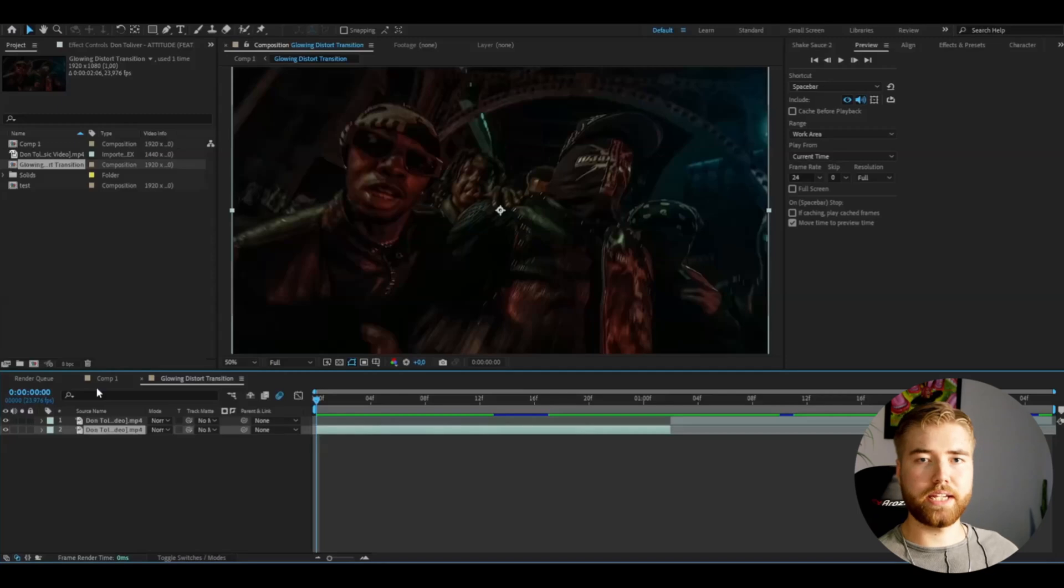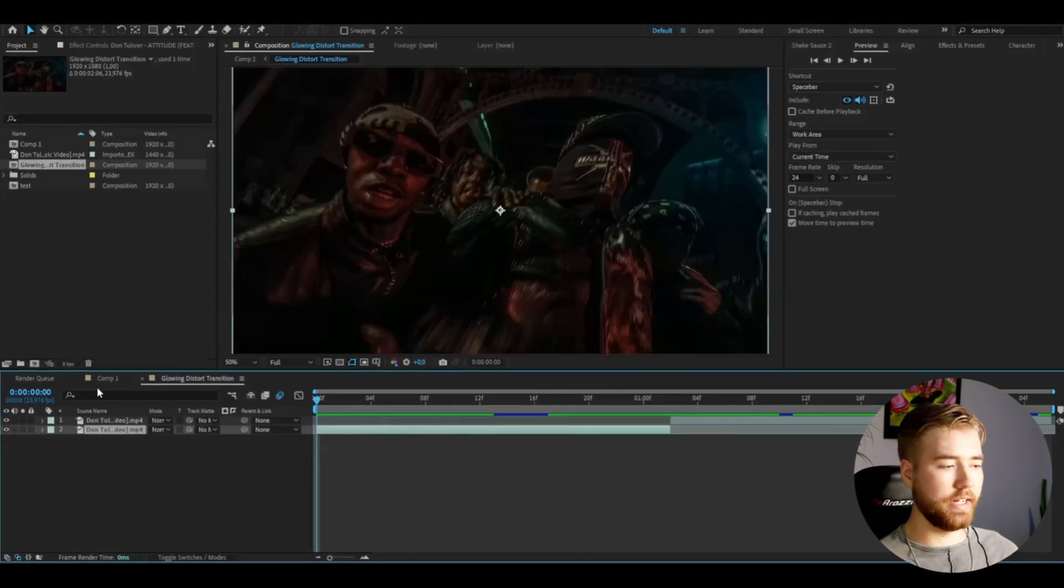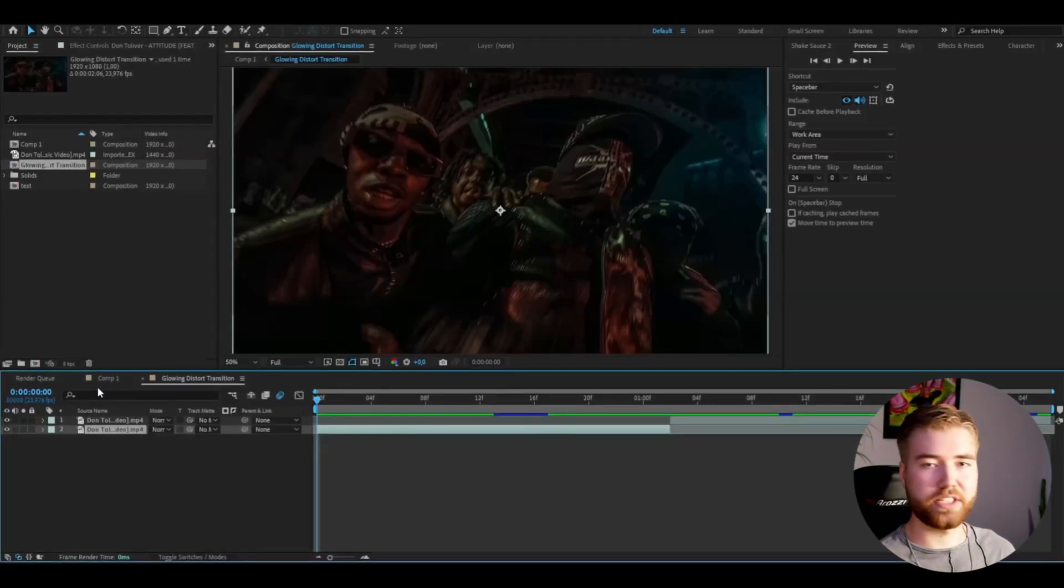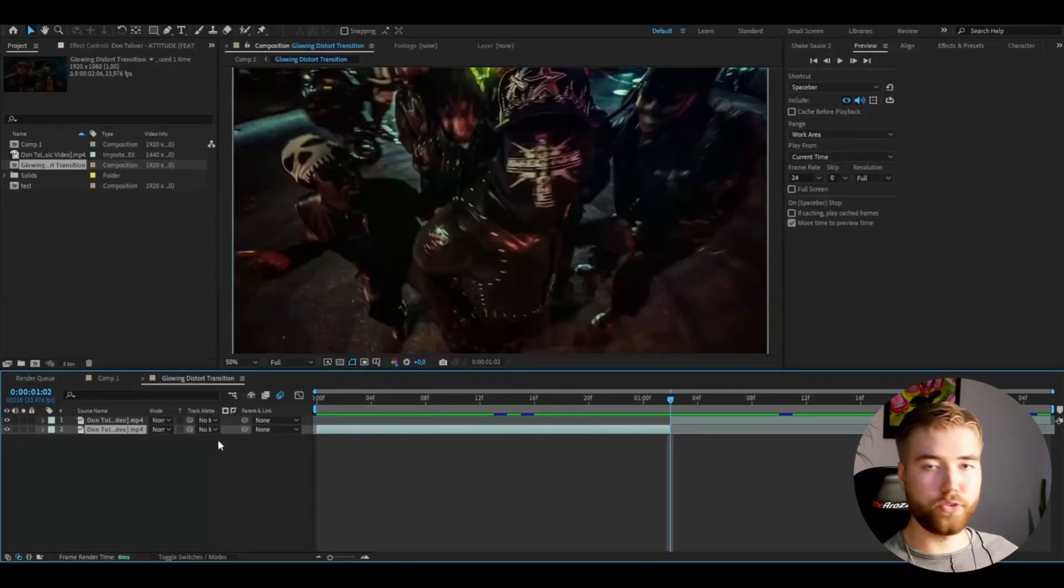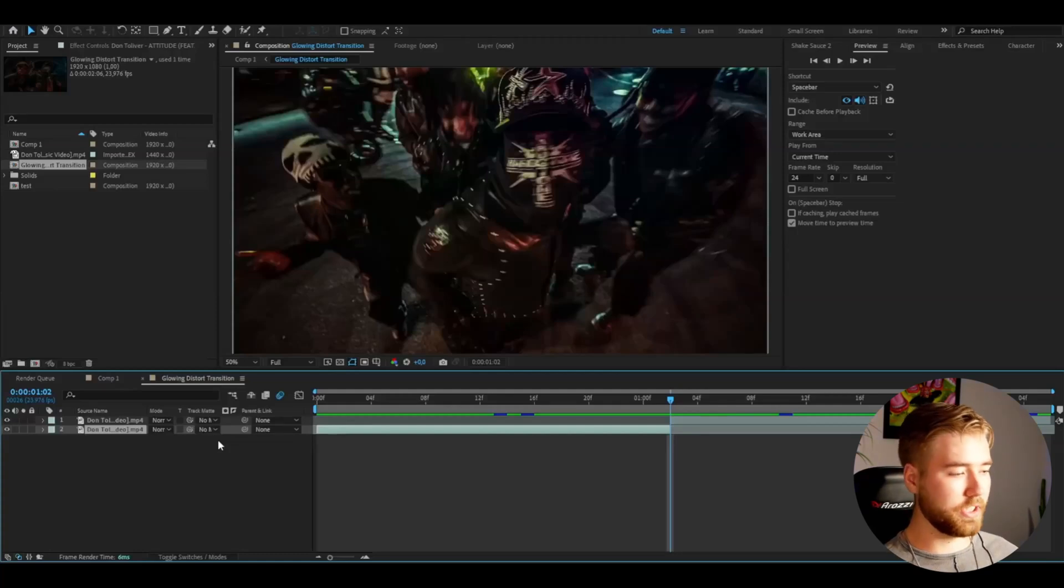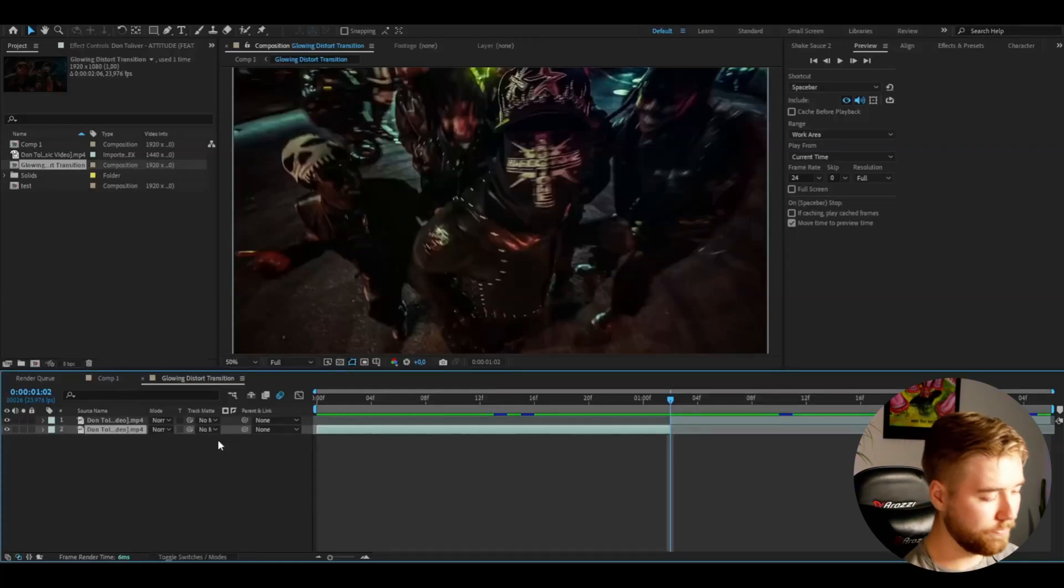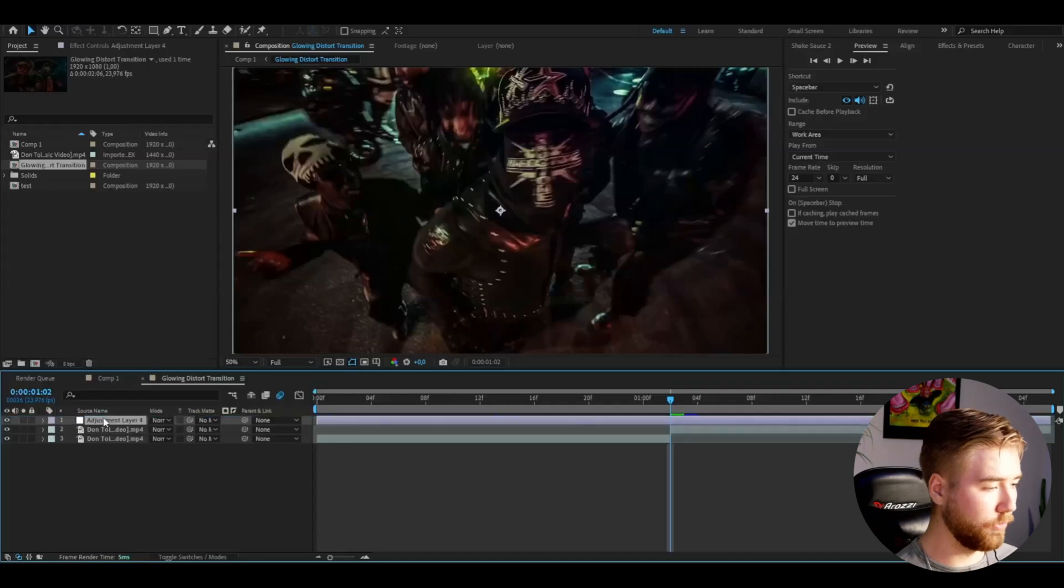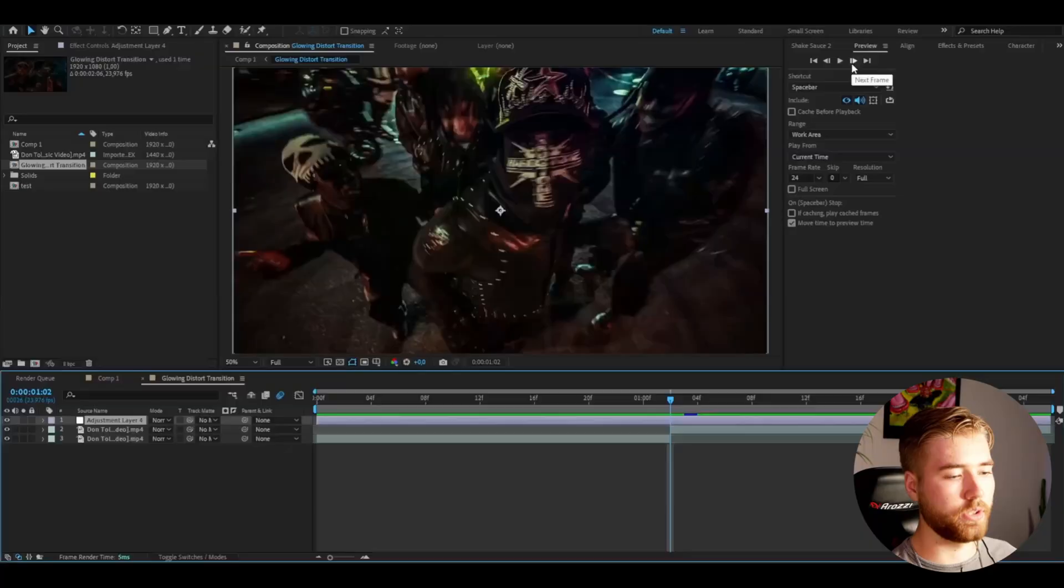Let's open up After Effects. Here I've added some footage I'm going to showcase the transition on. After you've added your footage, you're going to make an adjustment layer by pressing Ctrl+Alt+Y, drag it above both of your clips, and make this adjustment layer 16 frames in width.